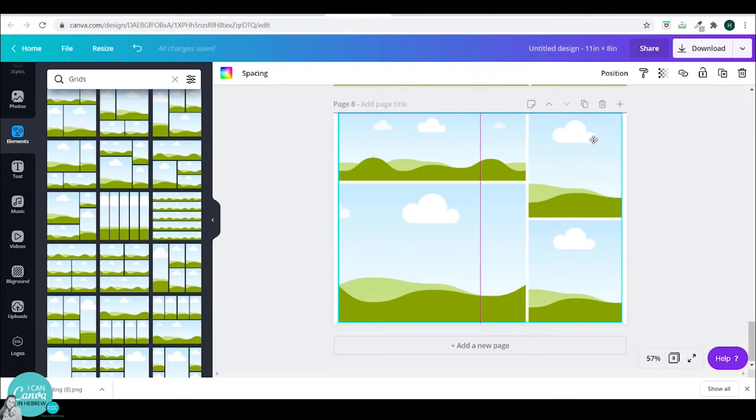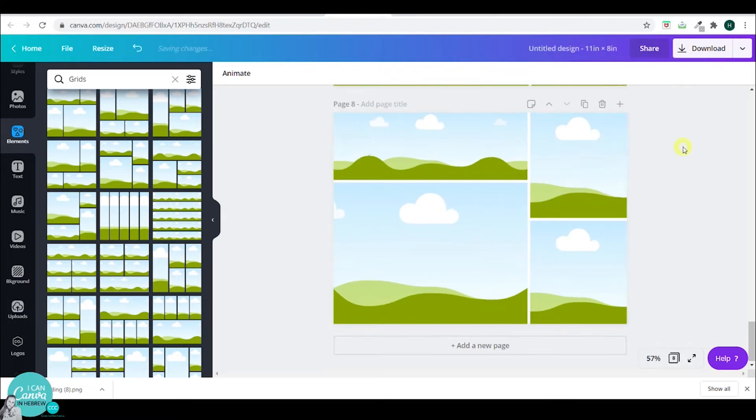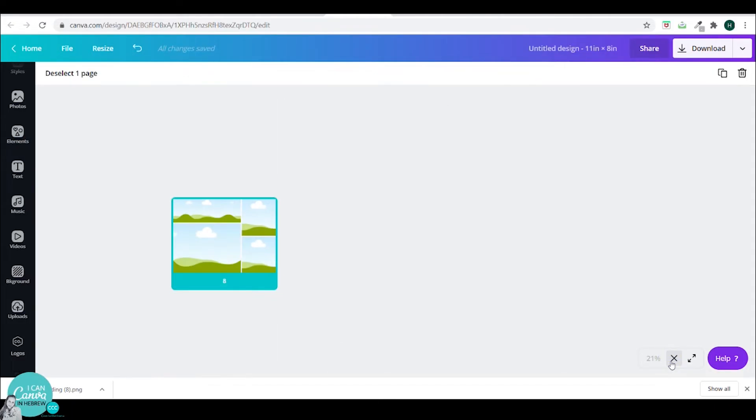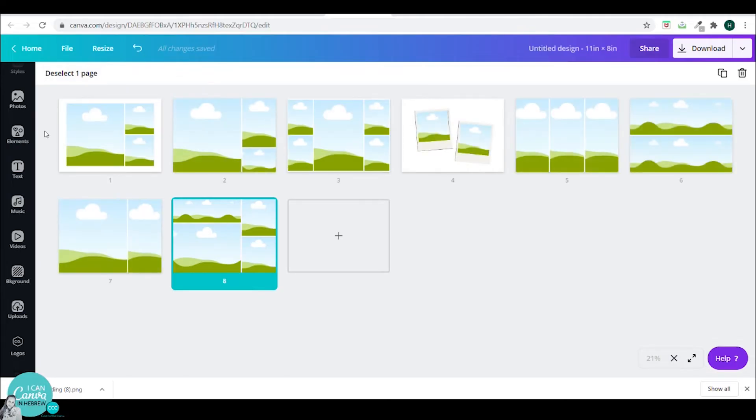Let's go to the next step. I will click down here on this little icon to see my page manager so I can see all the grids I've placed. Now I can duplicate them and I can replace them. So I'll take this one here.